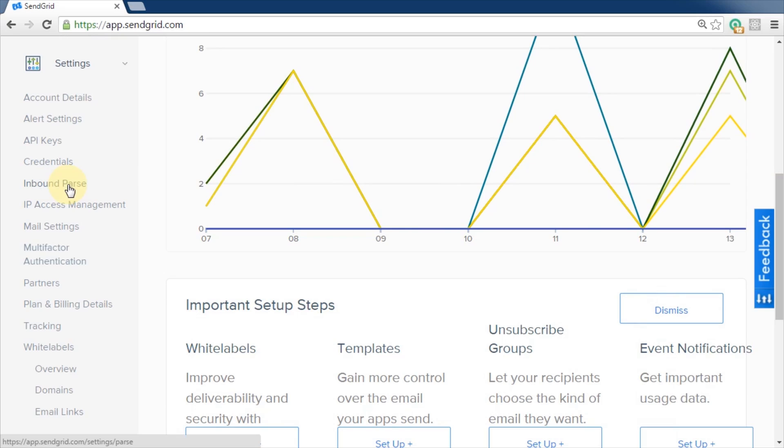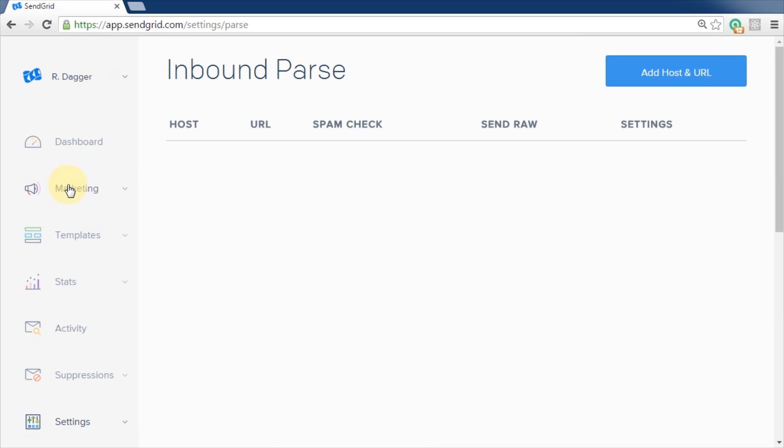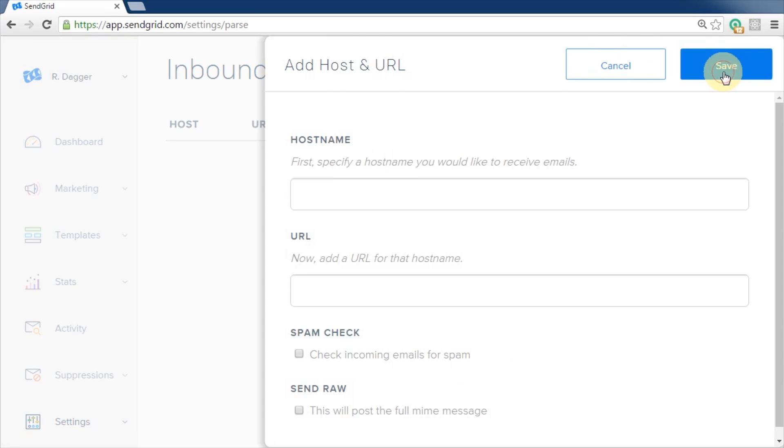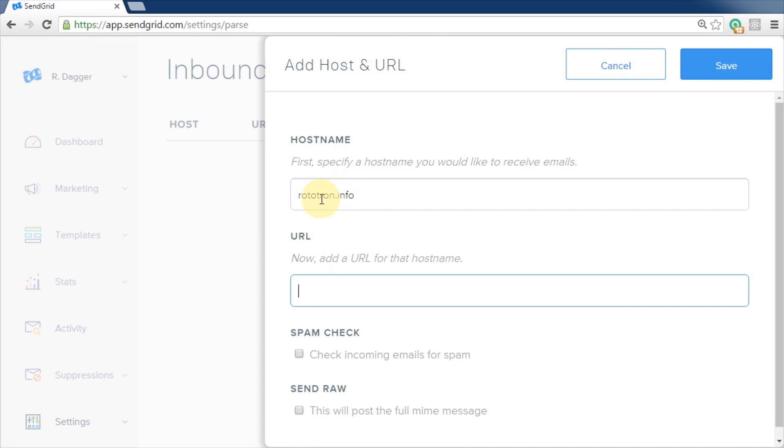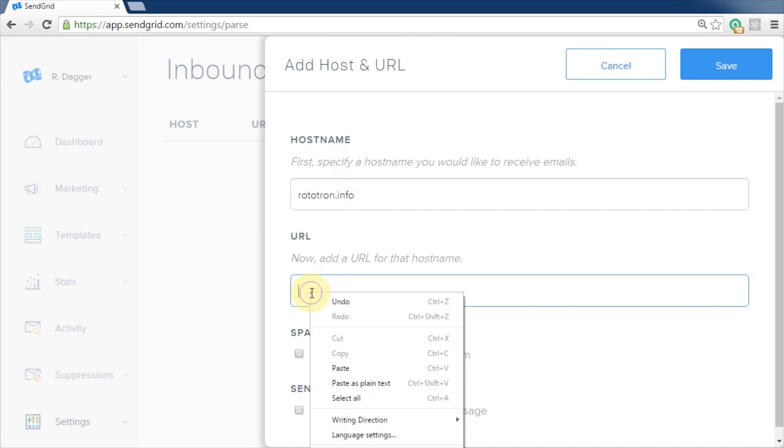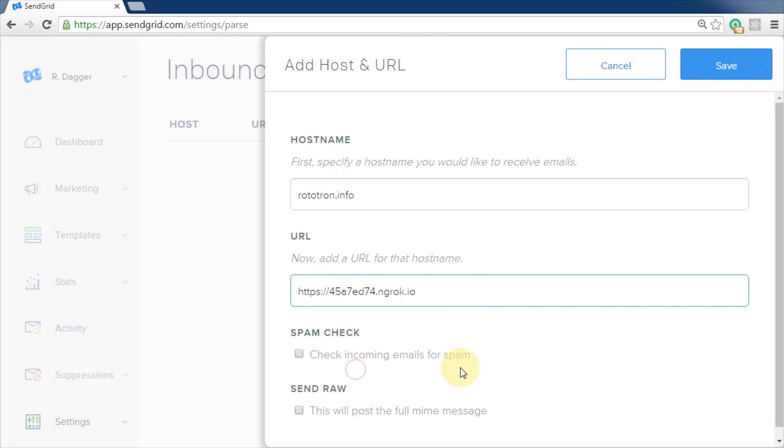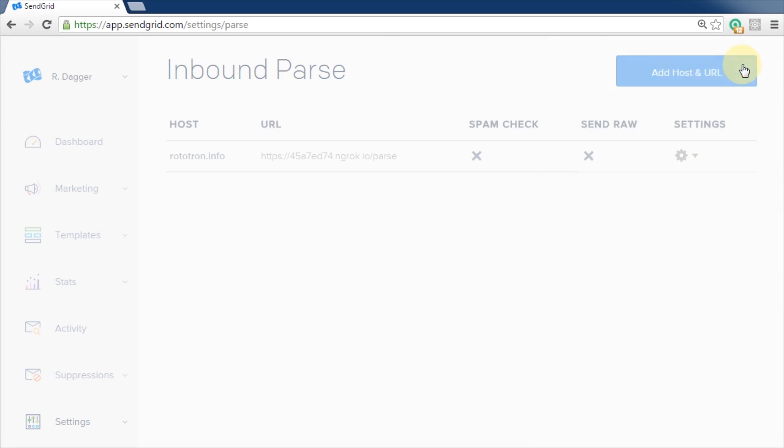Go back to the SendGrid website dashboard. Under settings, click the inbound parse tab. Click add host and URL. For host name, supply your domain name. I'm using rototron.info. Optionally, you could specify a subdomain here too. For URL, paste in the ngrok address from the clipboard. Don't forget to add slash parse to the end of the URL. Parse is the route we specified earlier for the post to the Flask web server. Click save.